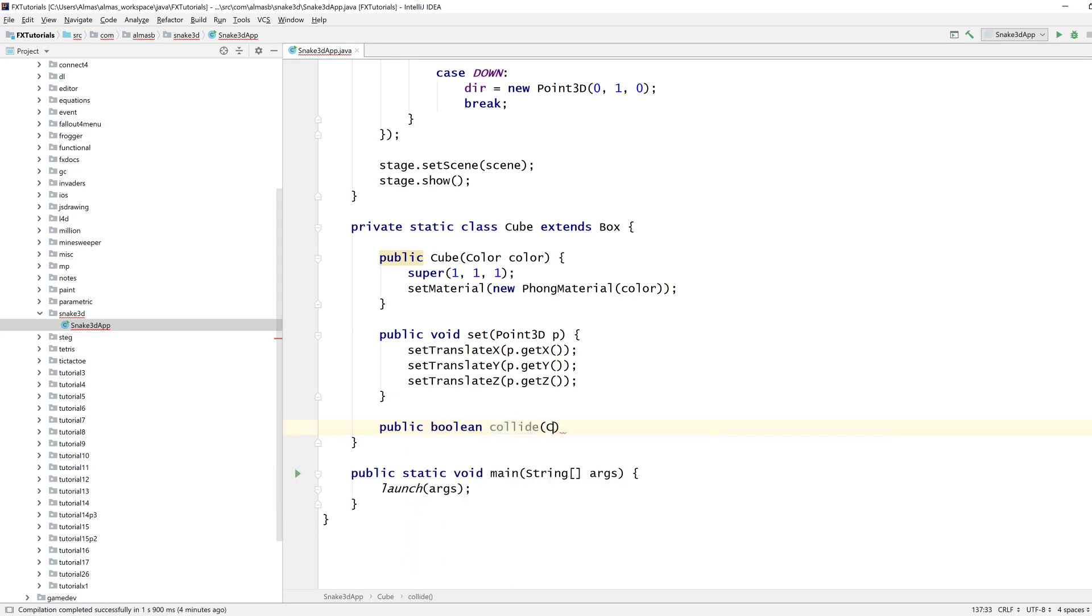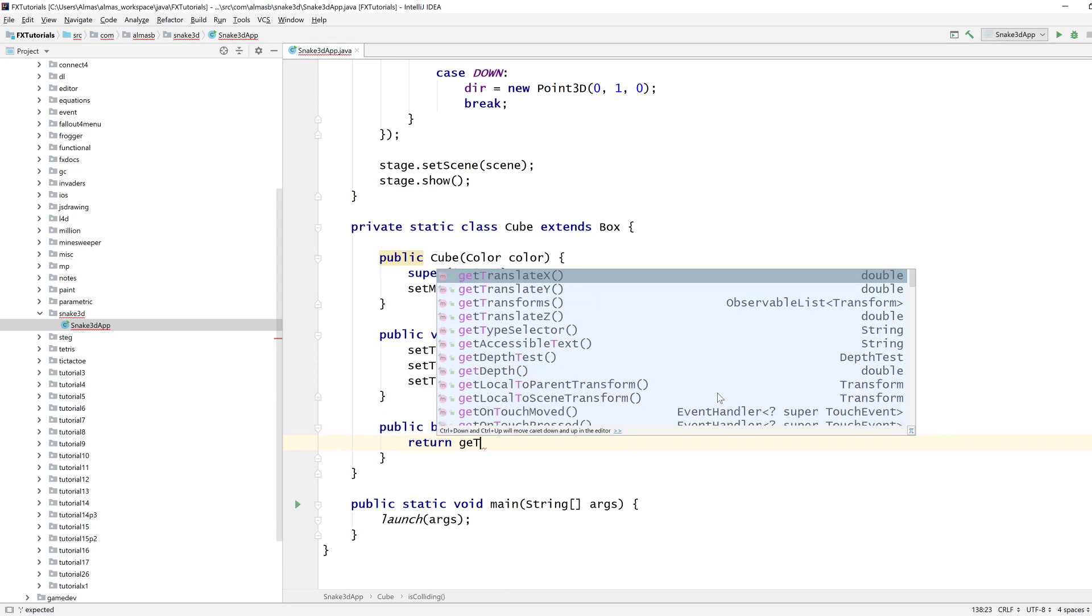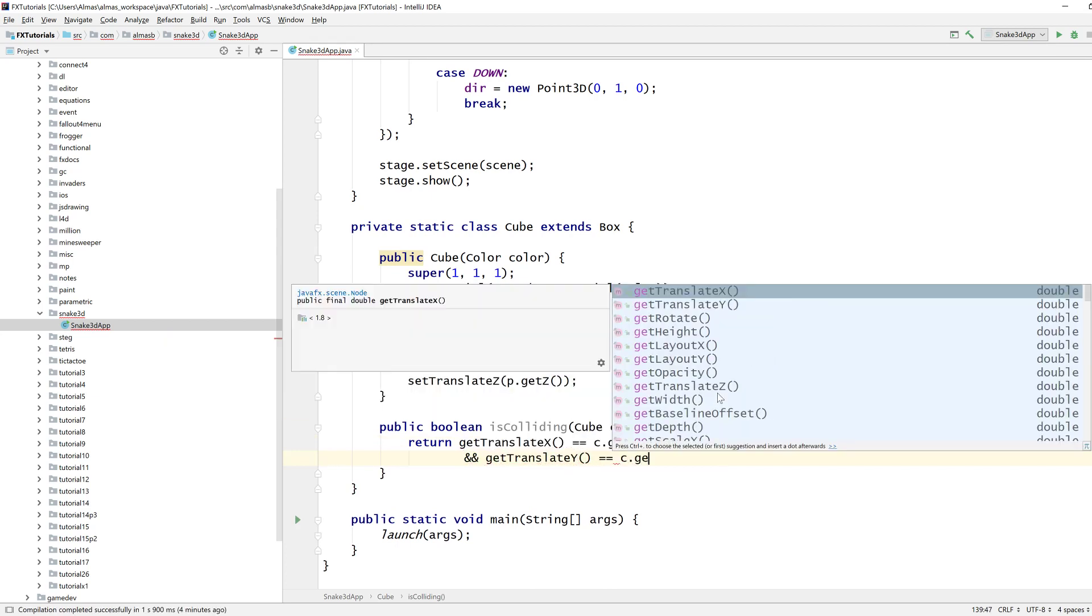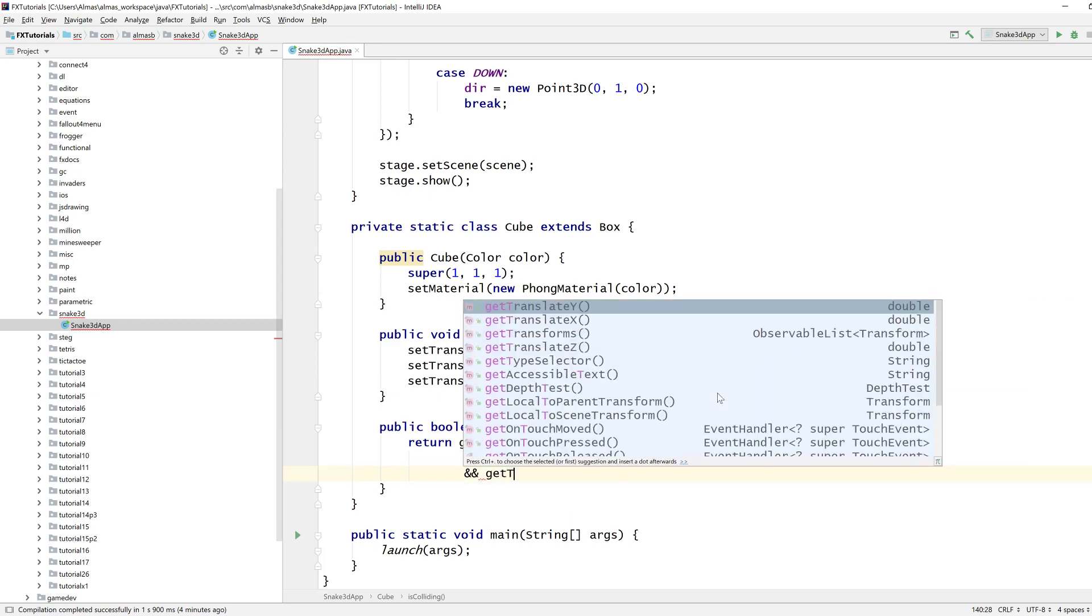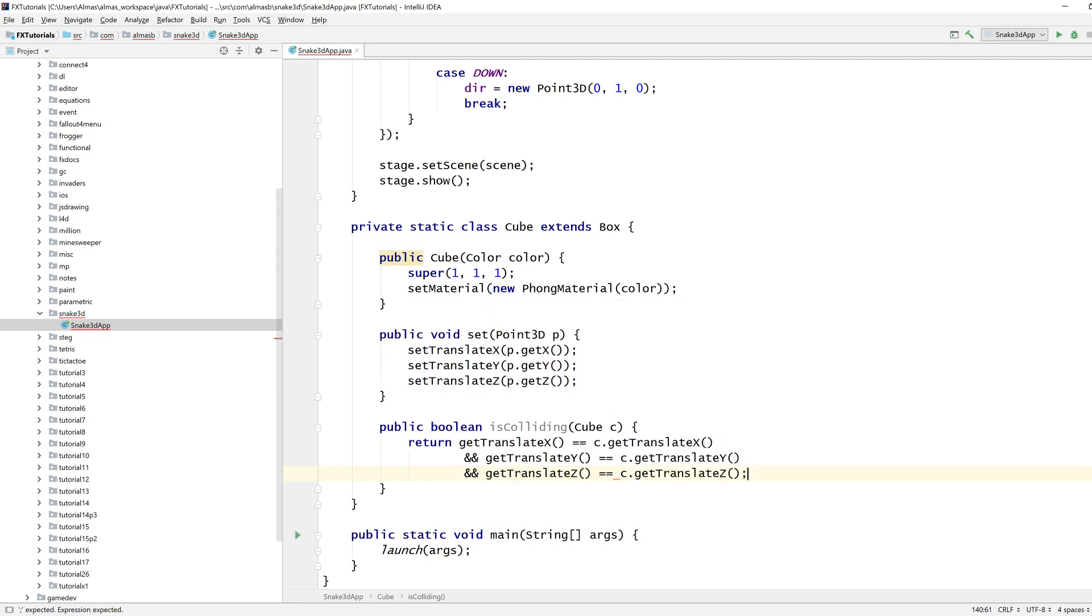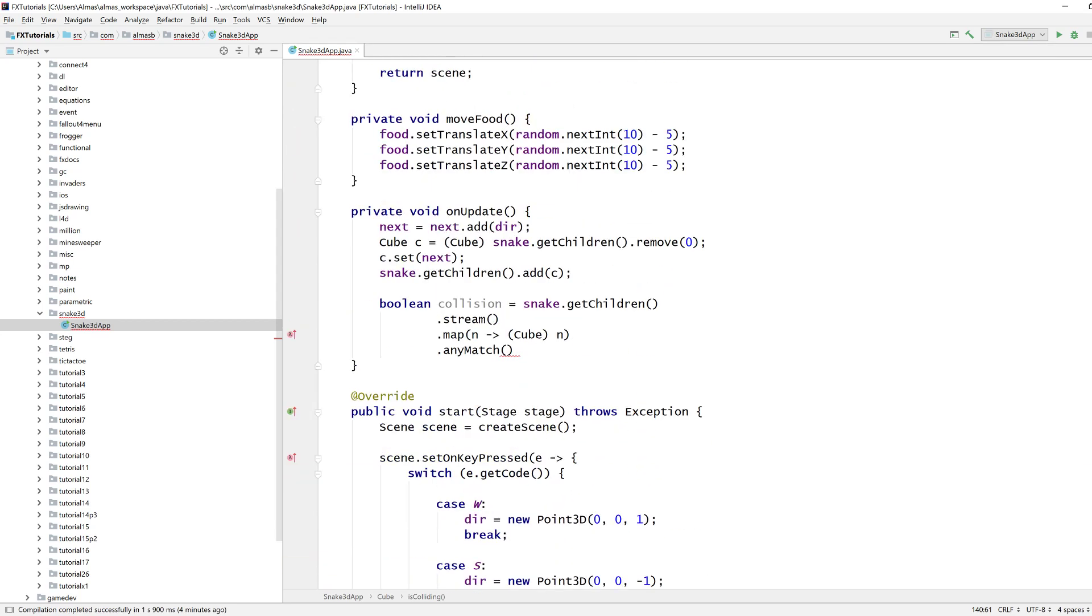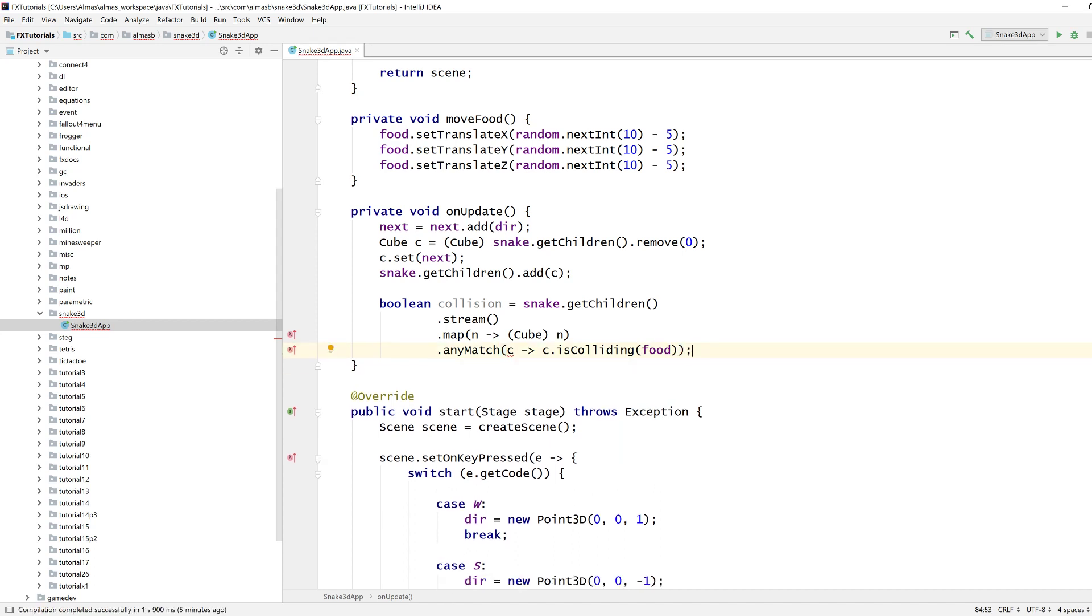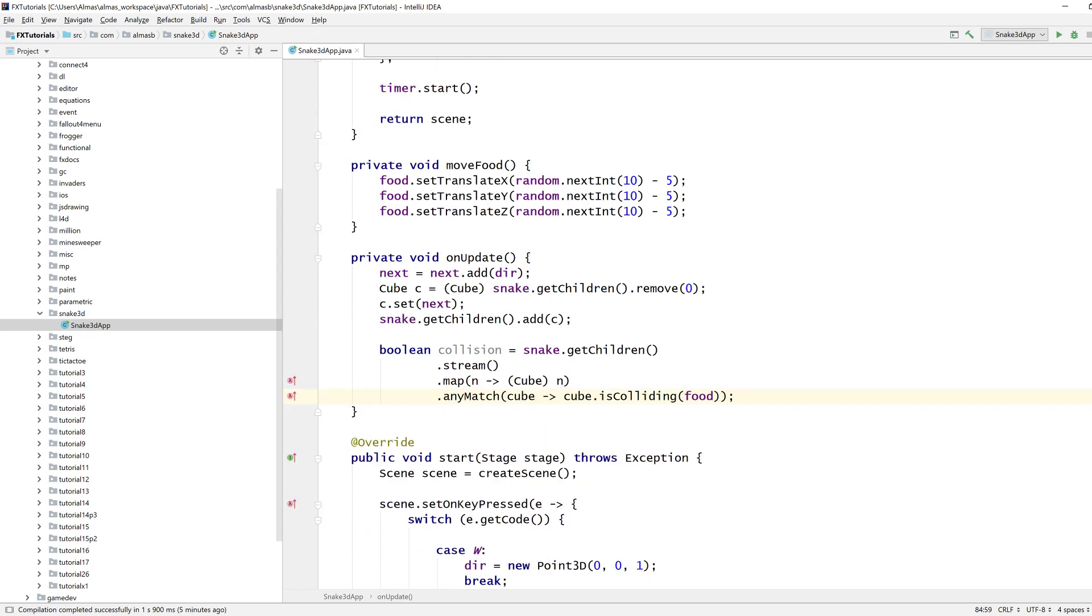So, collide. And a cube. Actually, I'm going to rename this because it returns a boolean is colliding. That's a better name. And if it is colliding, if get translate x is the same as that. And get translate y. Now we can do any match is colliding with food. That's it. What's it saying? Oh, yeah. C is already defined. Cube. There we go. So that will return if any of the snake body cubes are colliding with food.